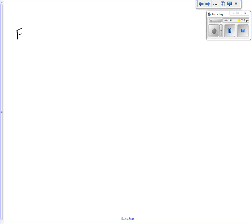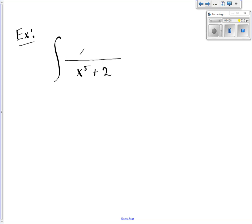So let's try a more complicated problem. Suppose we have the integral of x to the fifth plus 2 in the denominator, and x to the fourth dx in the numerator. Because my denominator is more complicated than just one single variable raised to a power, or something in parentheses raised to a power, I'm going to try to integrate this as a natural log.